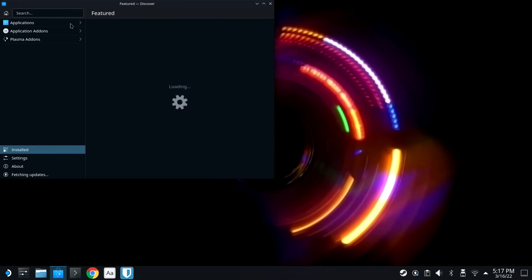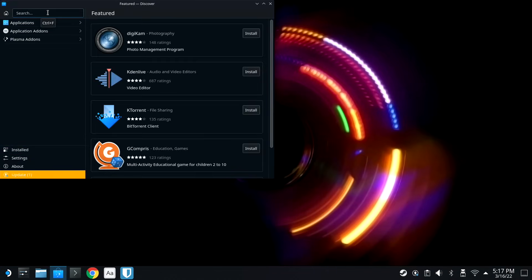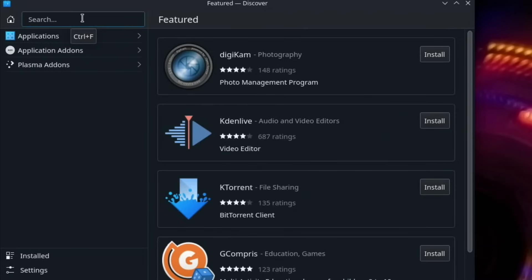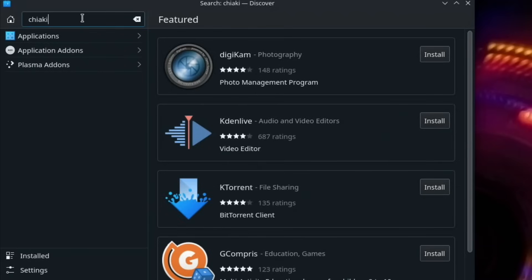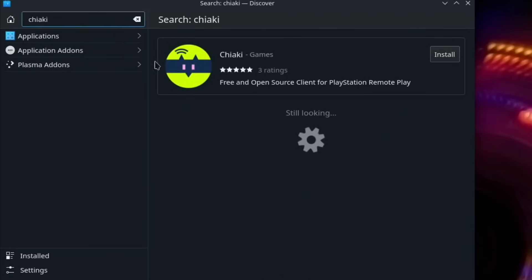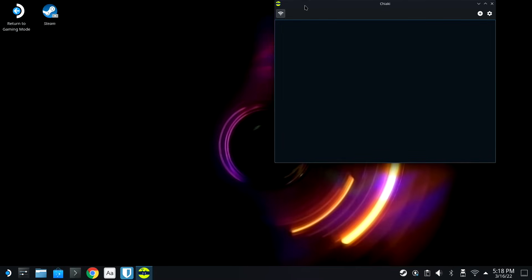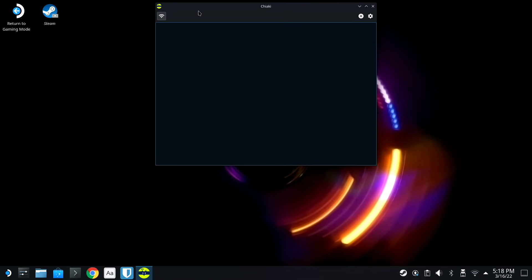So let's go into the Discover Software Center, and we're gonna type in Chiaki, just like that. We can go ahead and hit Install. There we go. Now we are ready to go, so let's hit Launch. And we don't need this window anymore.